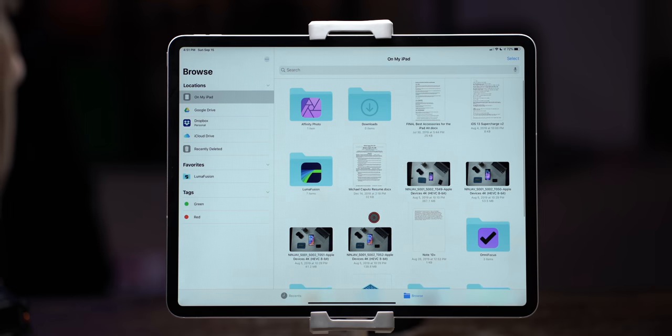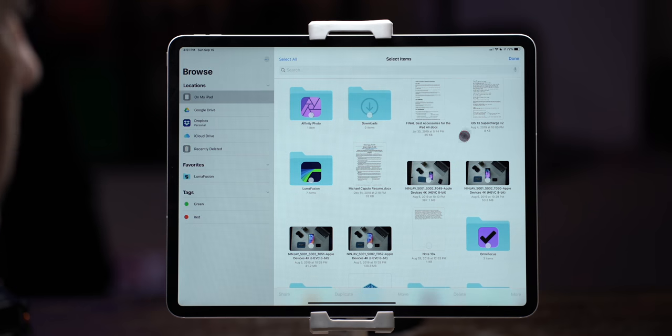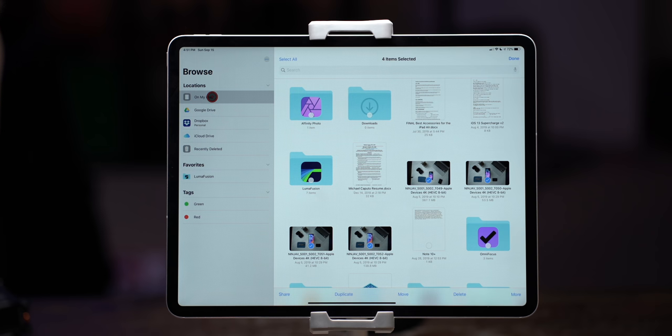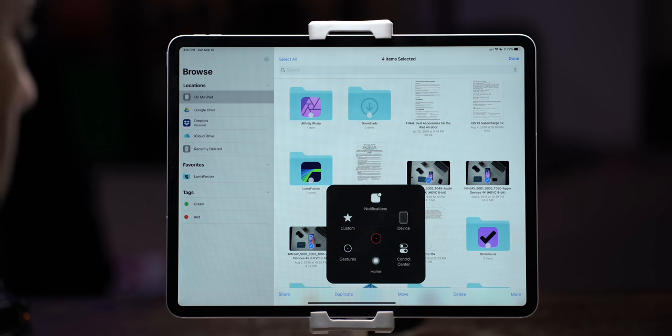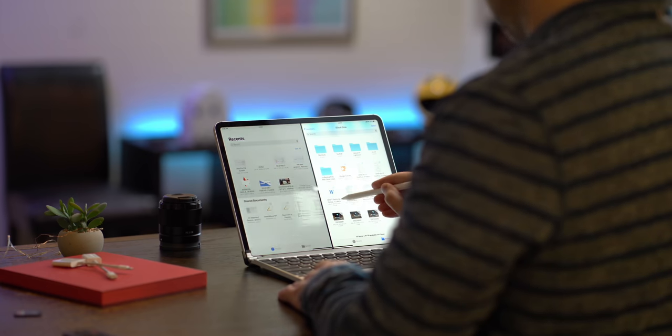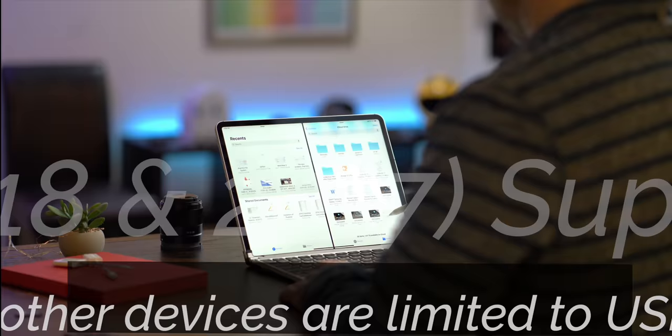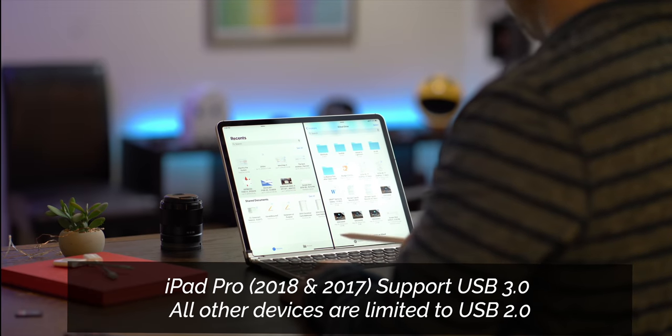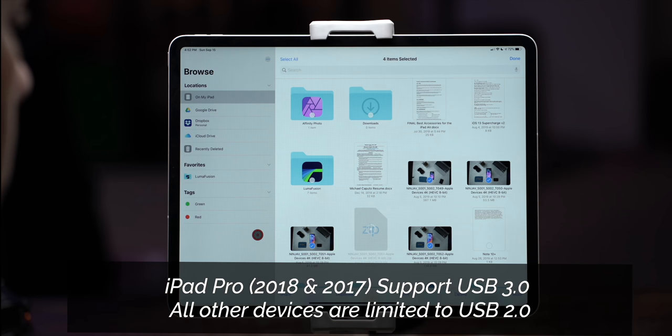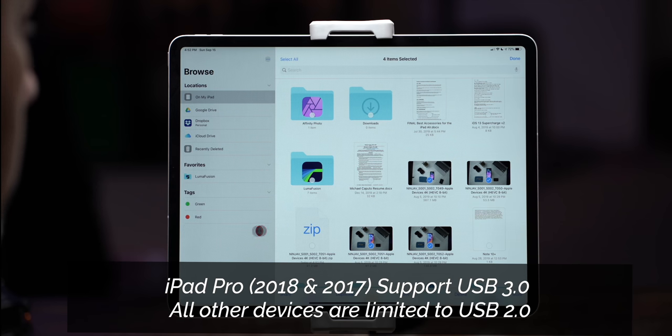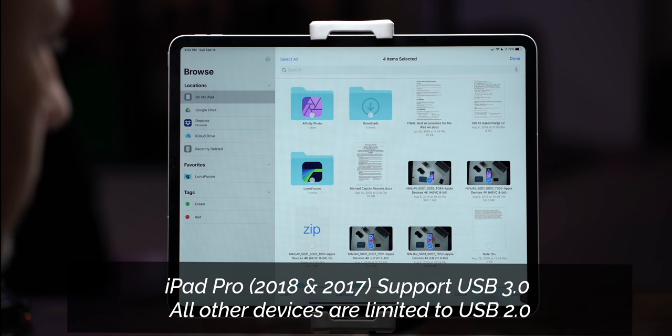If it runs iOS 13 or iPadOS you can connect external storage to it but there's a little bit of a nuance and I'll let you down gently here. Now the second and third generation iPad Pro meaning the 12.9 inch and the 10.5 inch that were released in 2017 and have a lightning port or the current generation 12.9 and 11 inch iPad Pro that have a USB C port support USB 3.0.